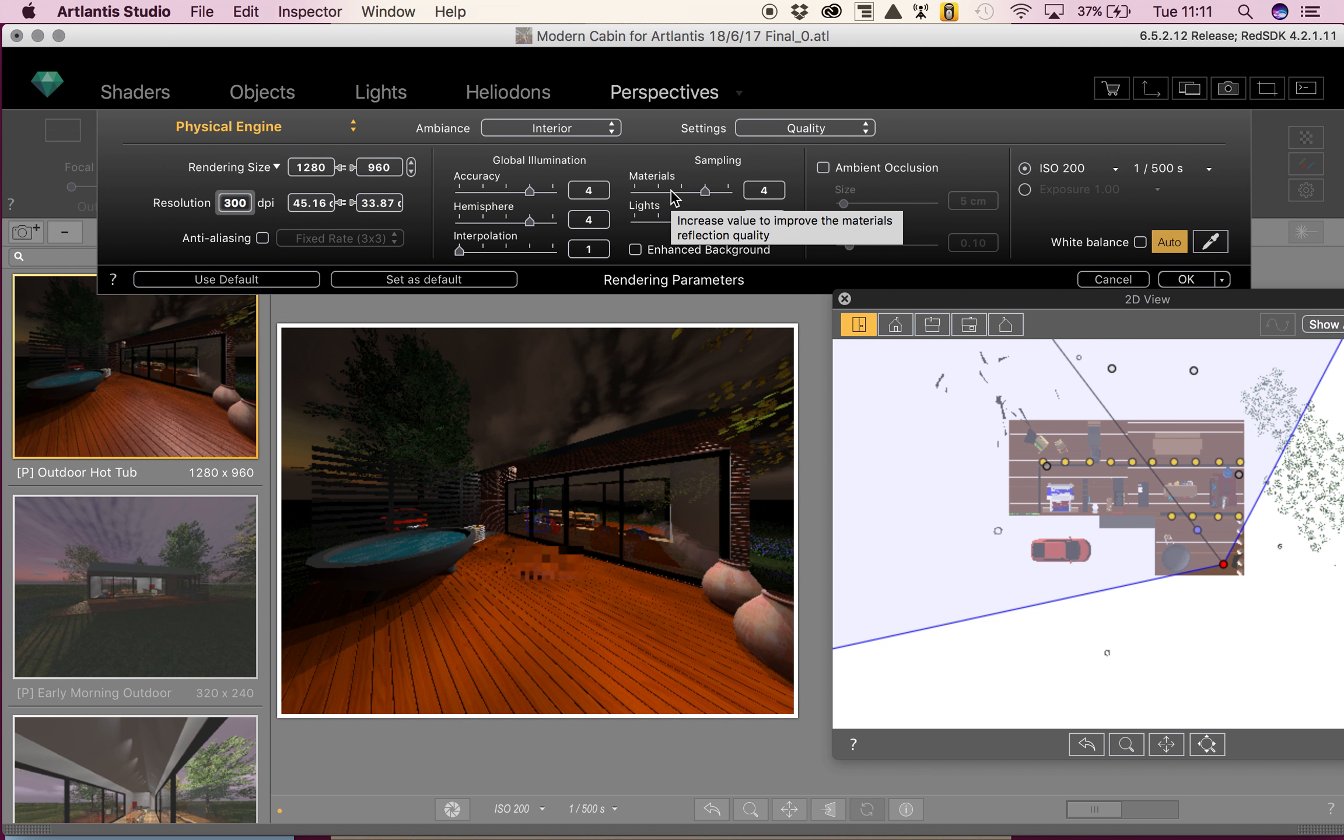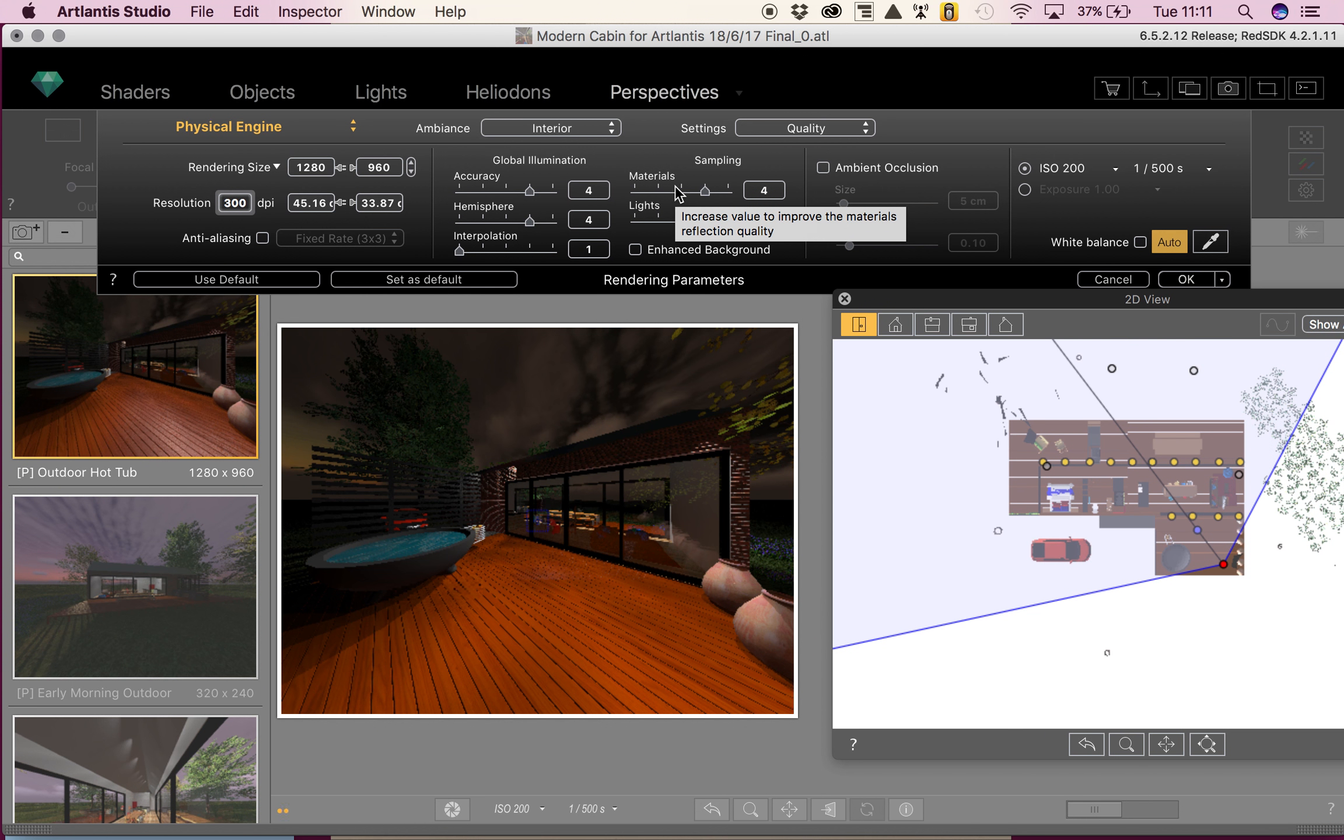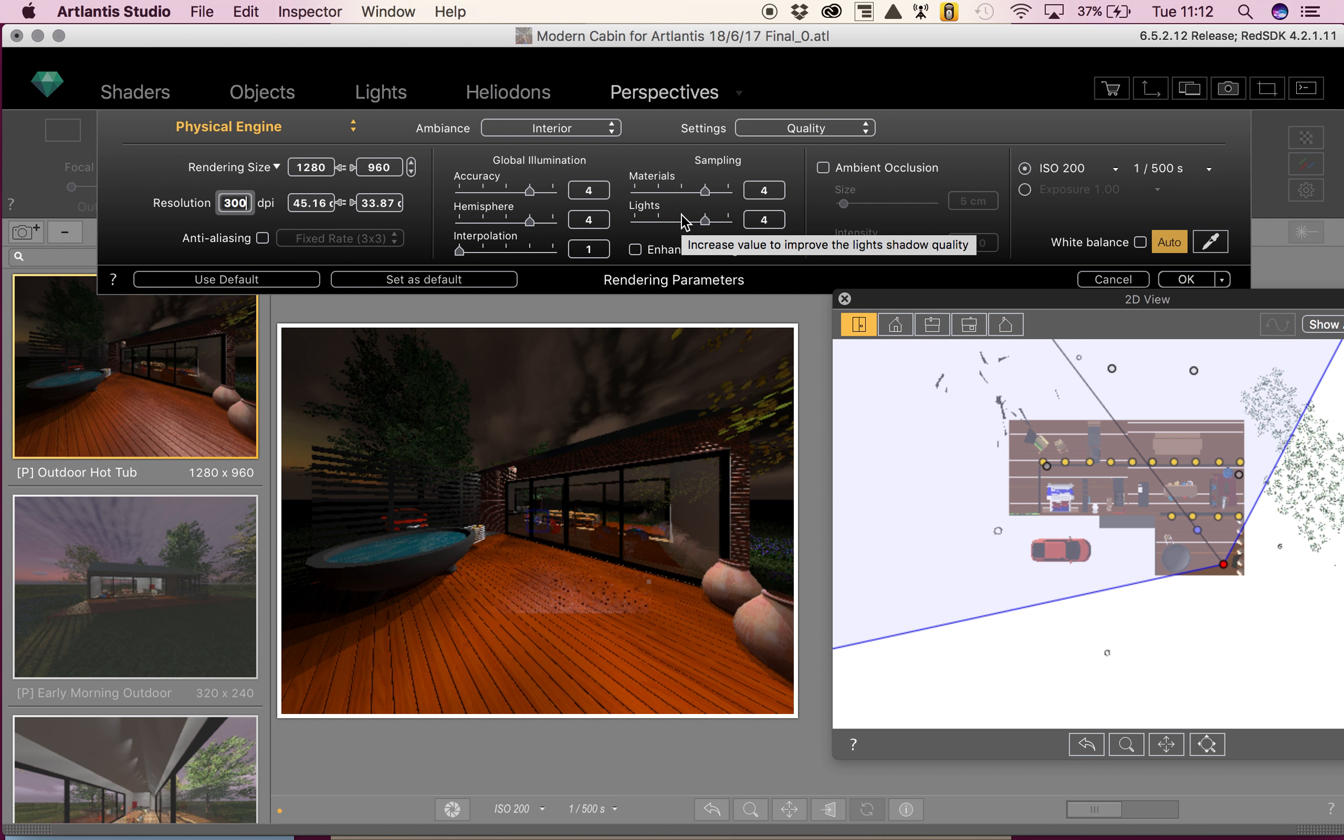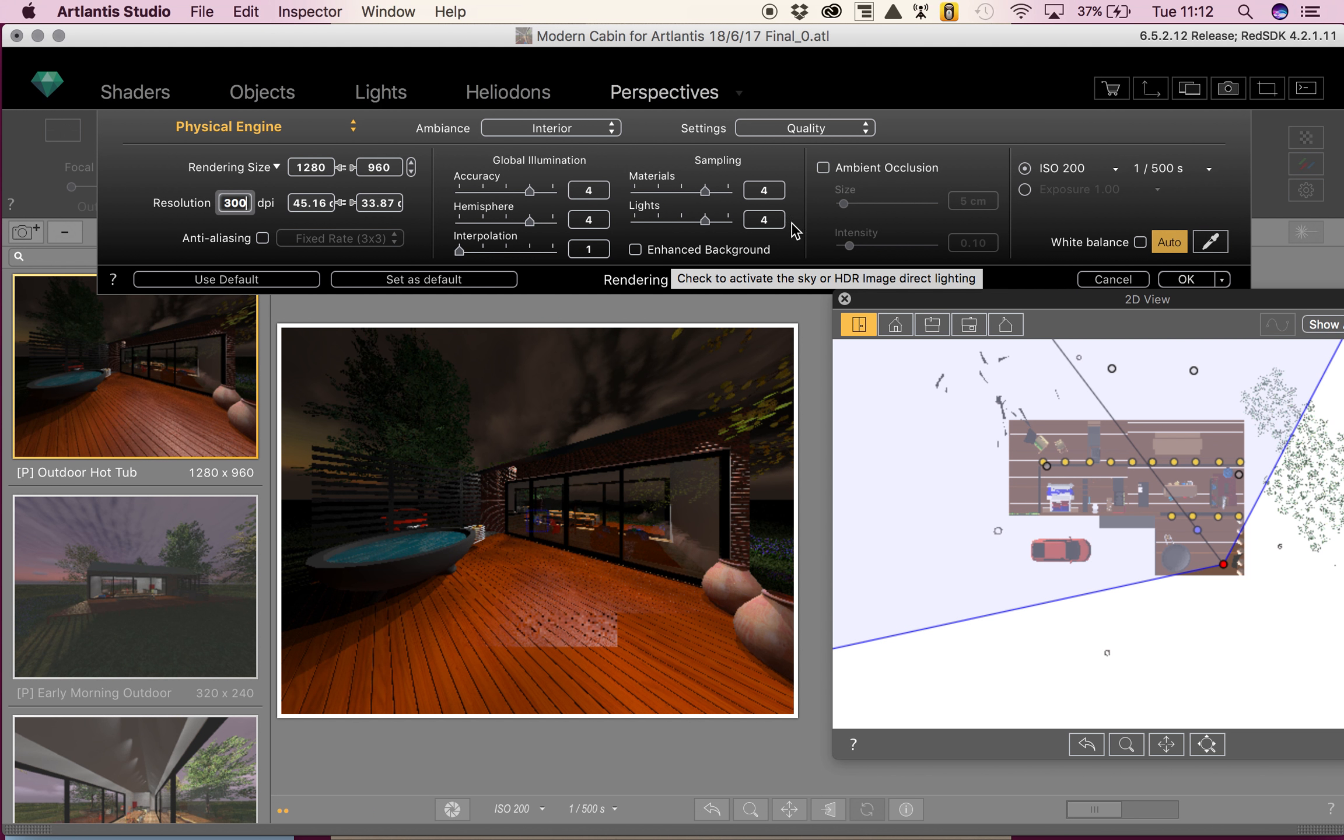Then we're going to move over to our sampling. Materials concerns the diffuse reflection of materials if there is too much noise in the rendering process. Then we've got light, which affects the lights. If there is too much noise in the render, increase the value. And then we've got enhanced background, which turns the sky into a light source. We don't want to use that one.